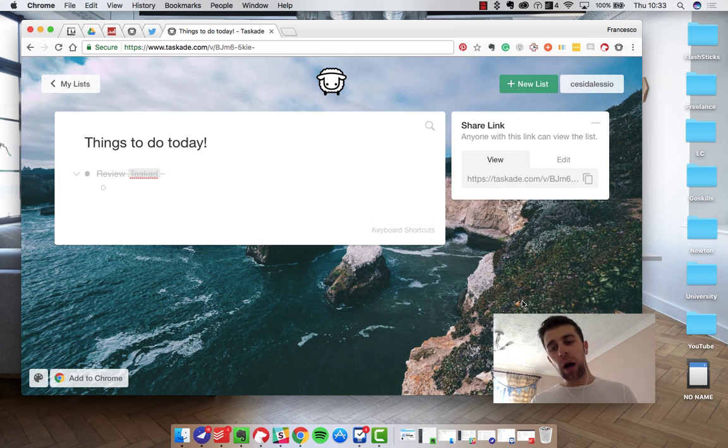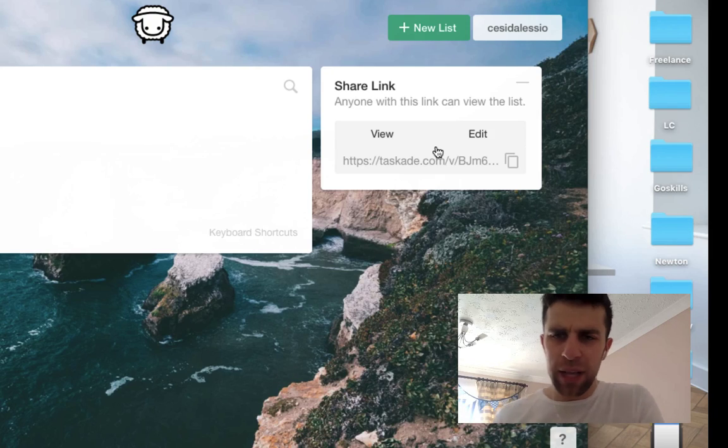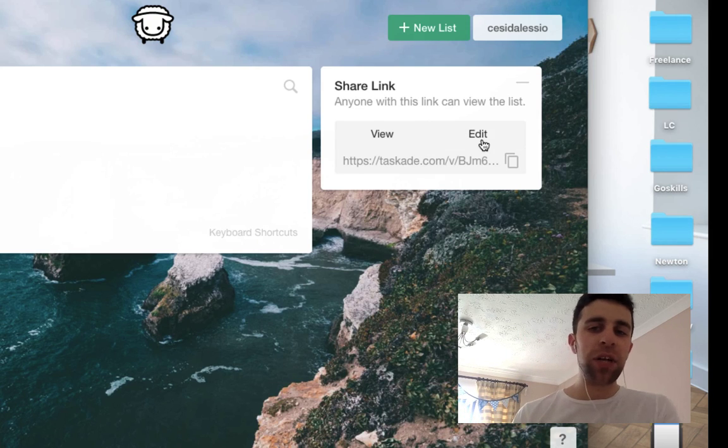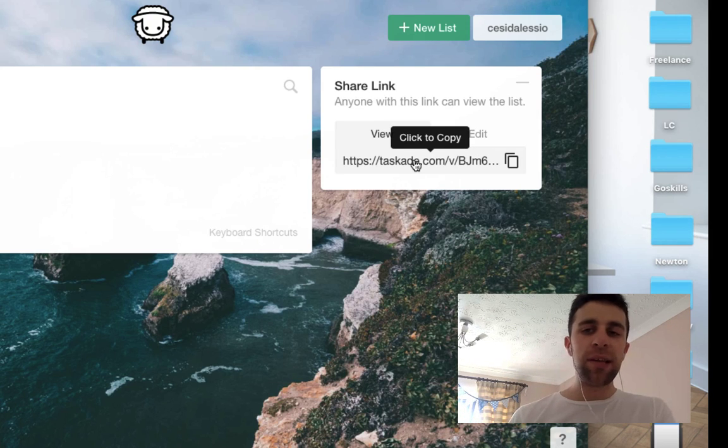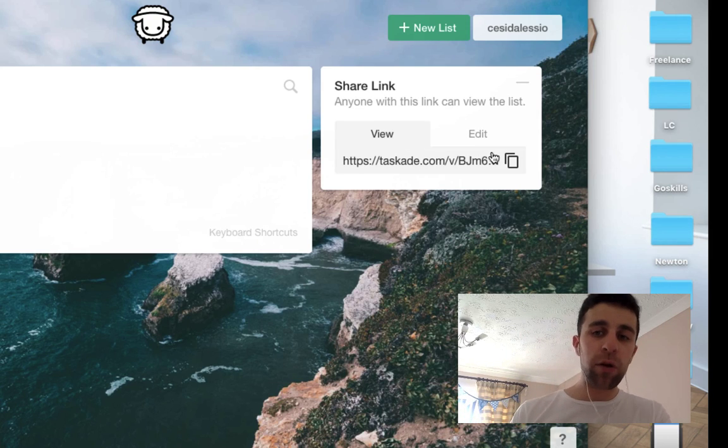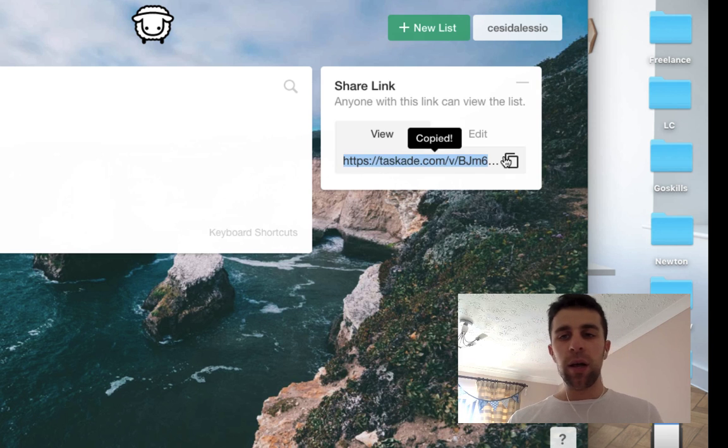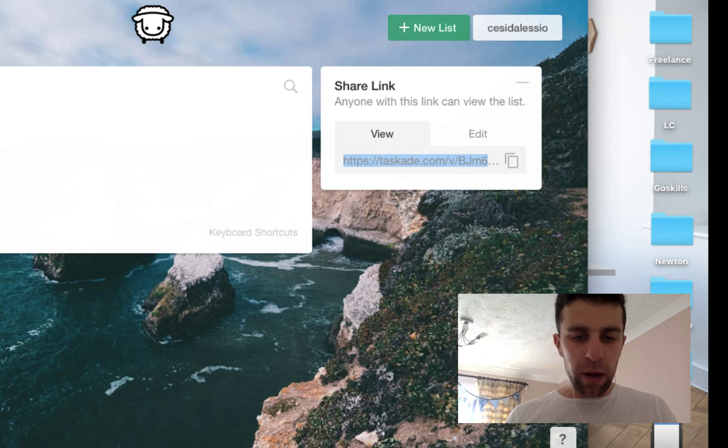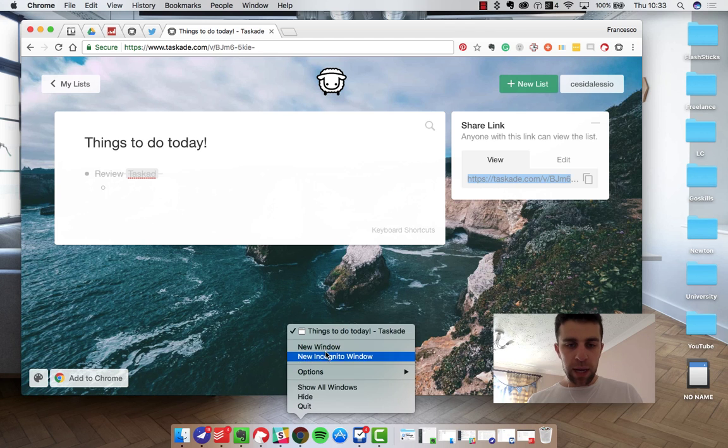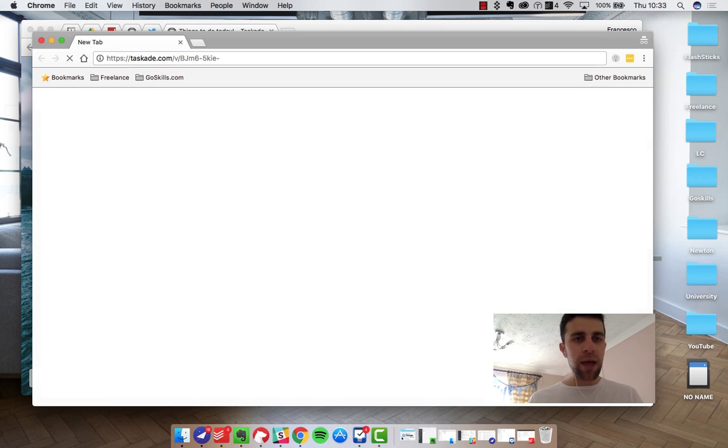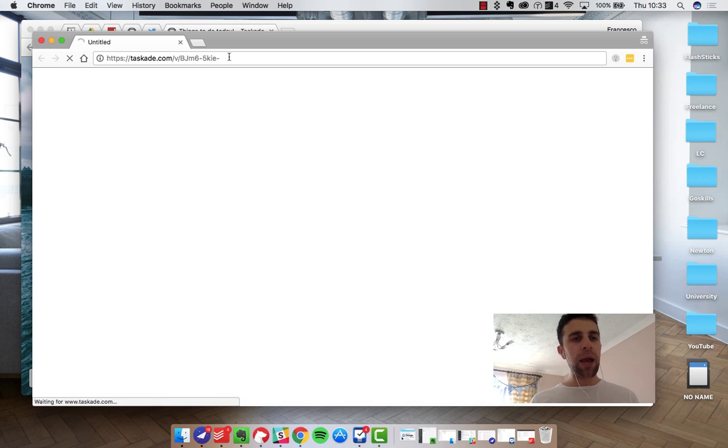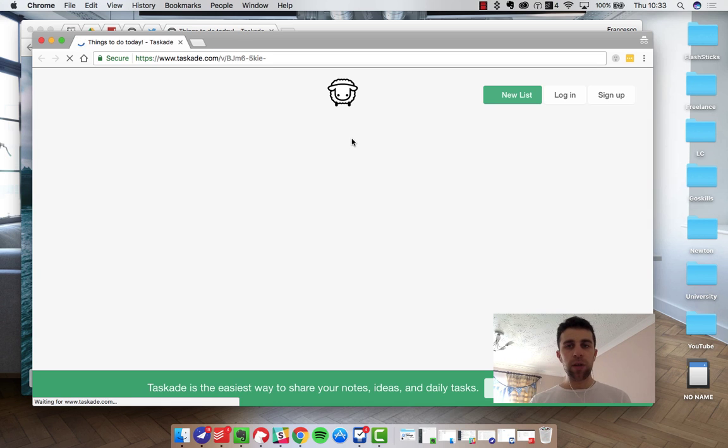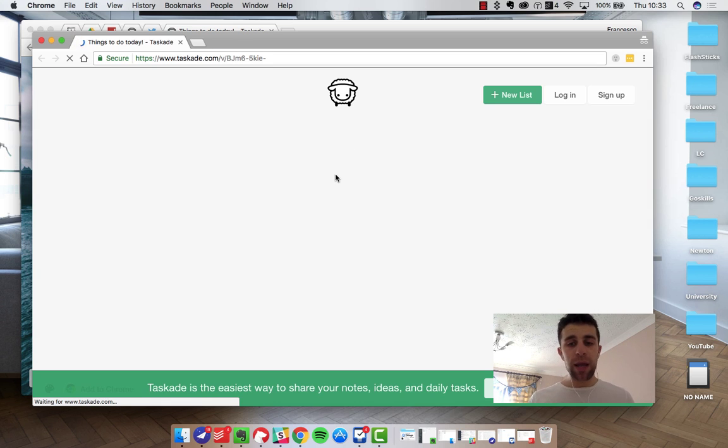You're probably wondering what is this left here on the side here. So share link essentially allows you to send this copy of this list to anyone who'd like to view it. So if I just take this copy and I open up an incognito and paste it in there, it should appear with the list ready for someone to view. So it will give you a really nice list.